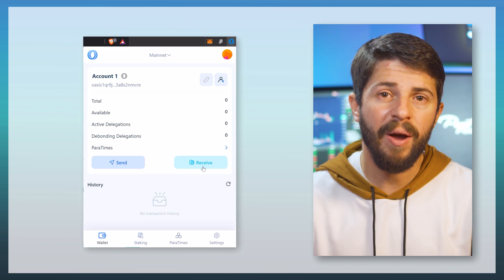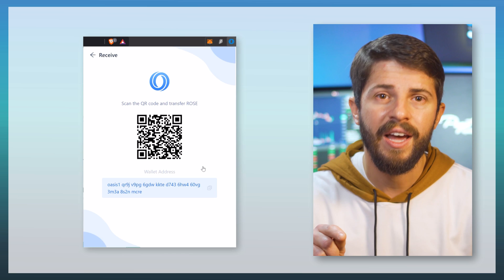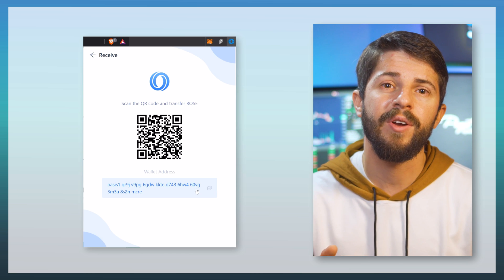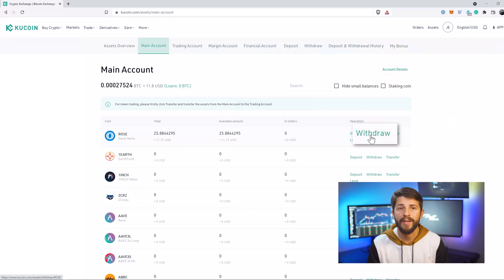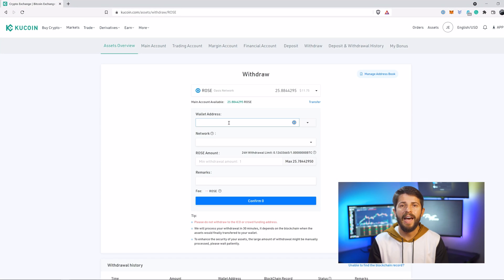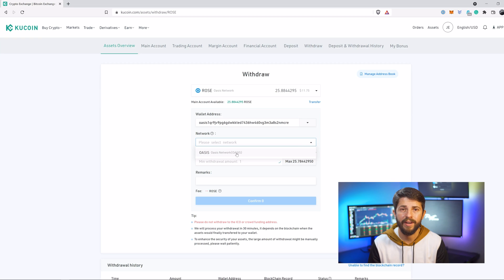Start by copying your Oasis wallet address, click receive, then copy your address to your clipboard. Then go back to KuCoin and click withdraw on your ROSE. Paste that address inside KuCoin and select Oasis as the network.